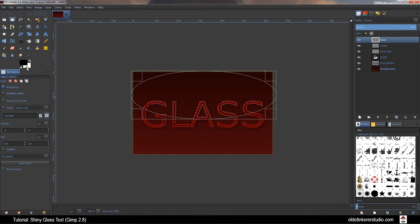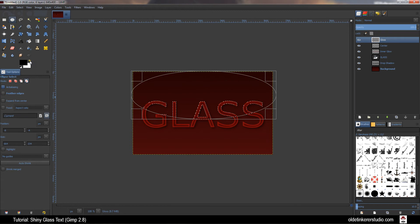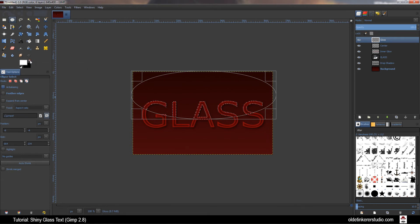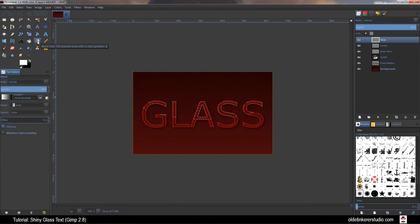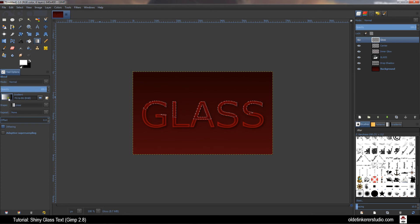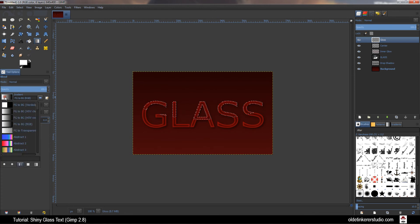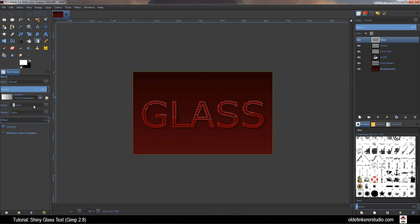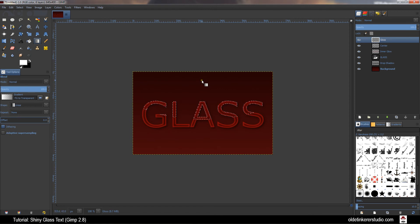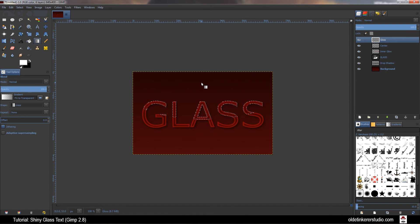Change your foreground color to white. You can do this by clicking on the curved double-headed arrow. Select the Gradient Tool. Choose Foreground to Transparent. Make sure your Shape is Linear. Draw a line from the top to the bottom of the letters holding Ctrl to make sure it's straight.